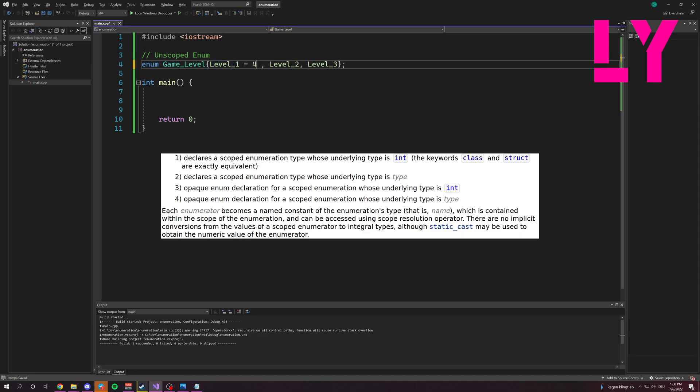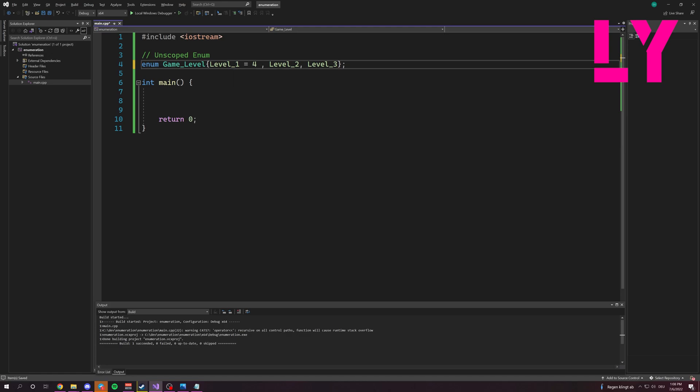We can specify it definitely like this. Now level one is four, level two is five, and level three is six. Because after the four, if we don't specify the variables, it gets counted by one all the time. You see?